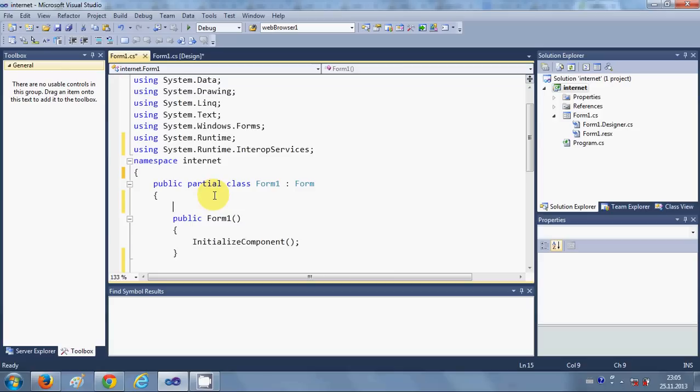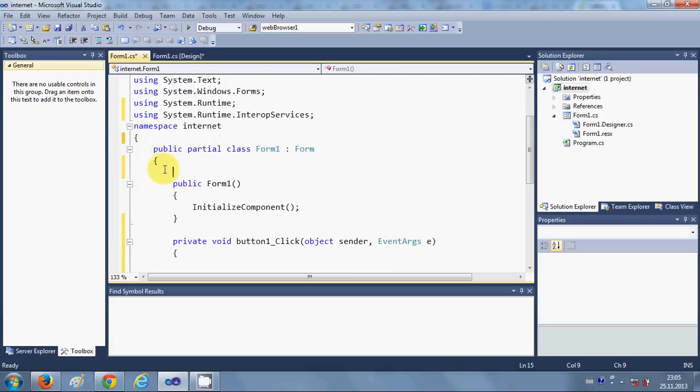Now just go to your public partial form and just go inside that.